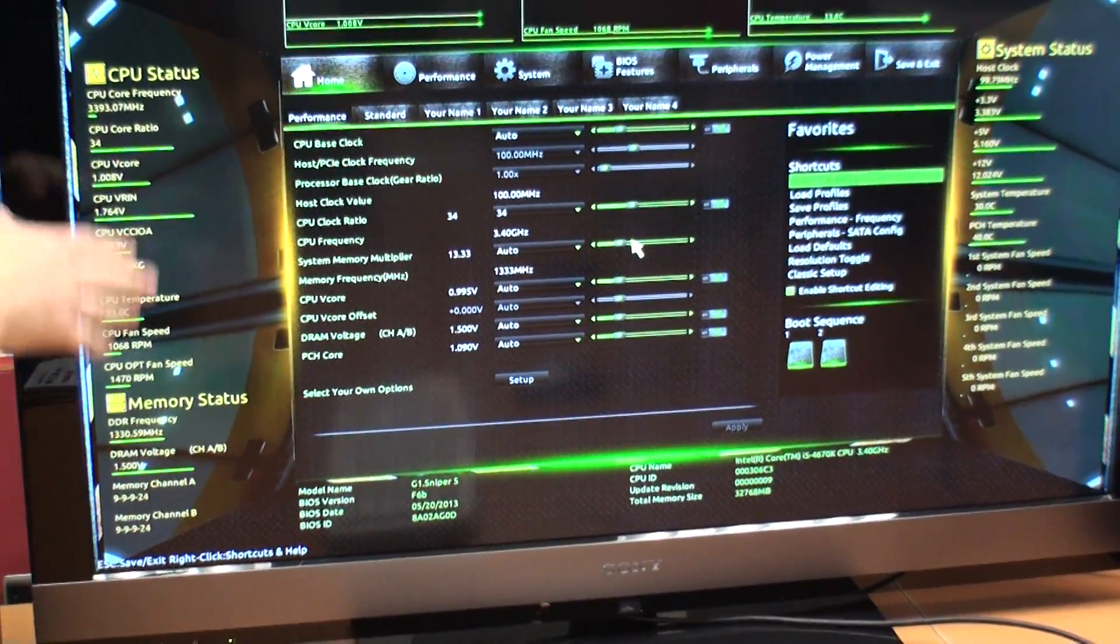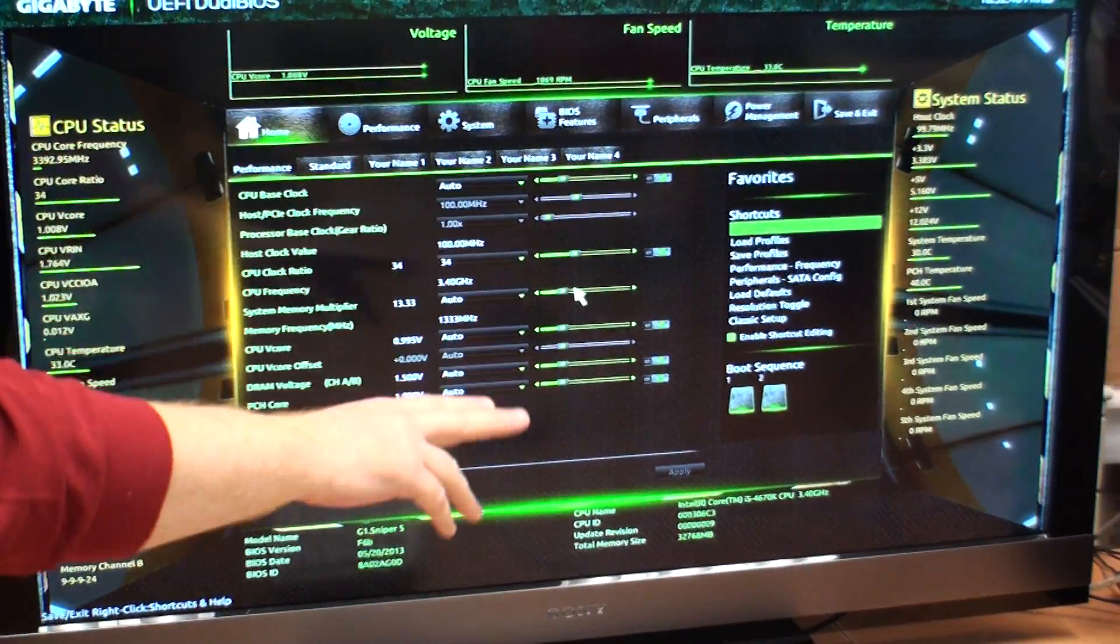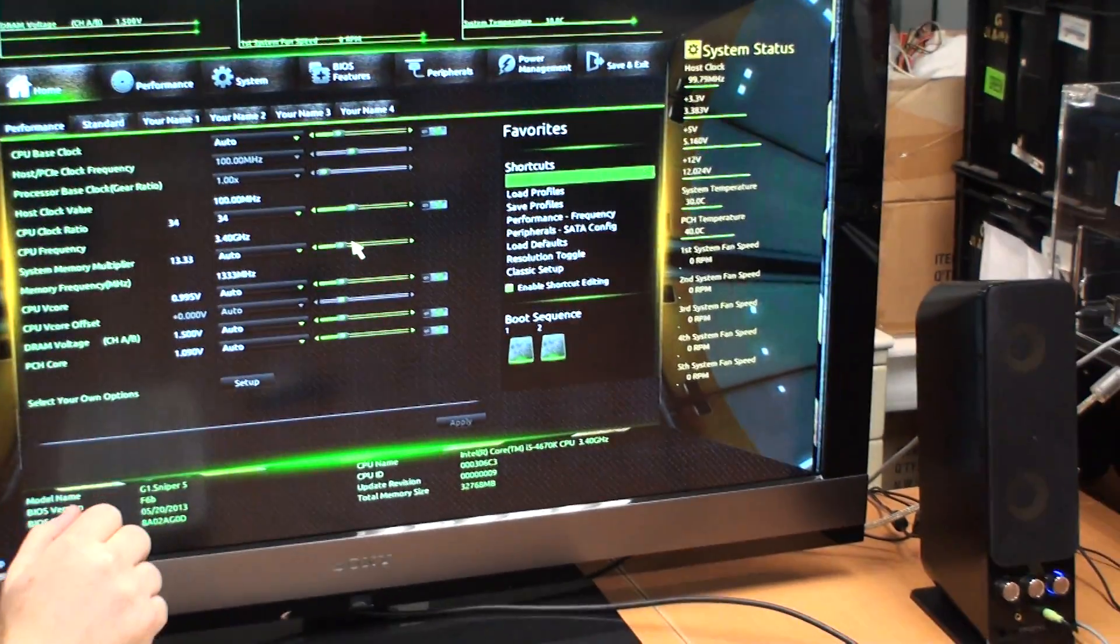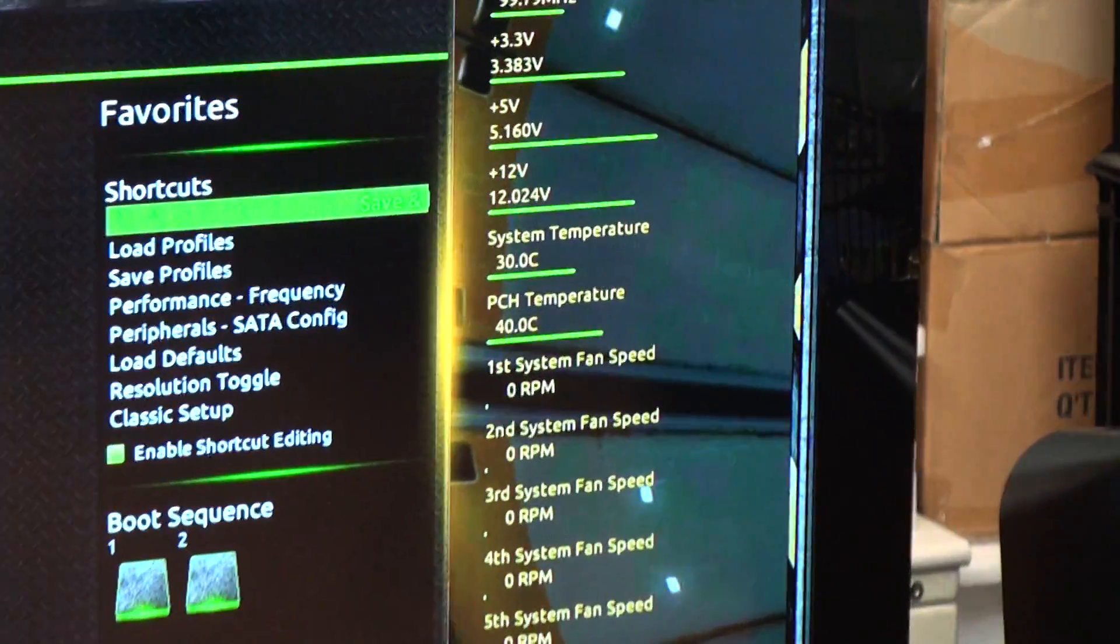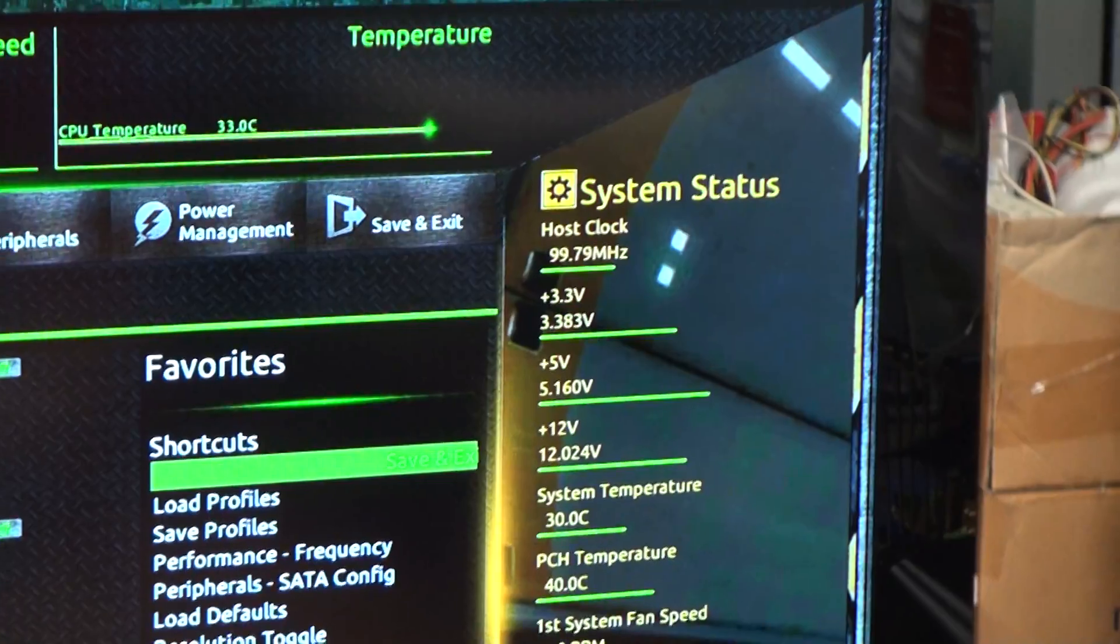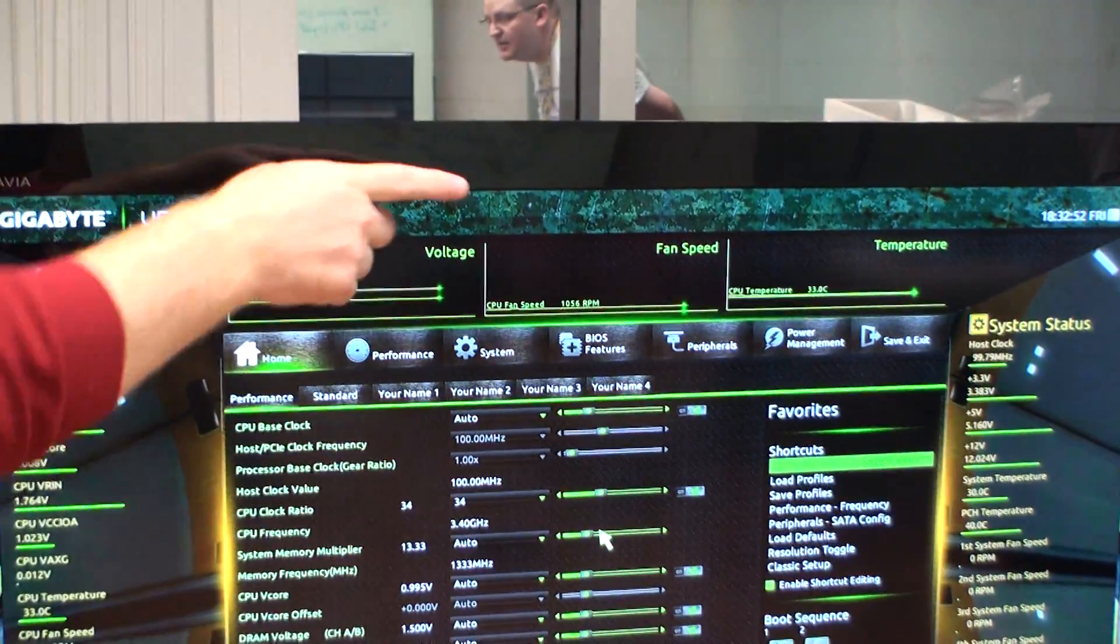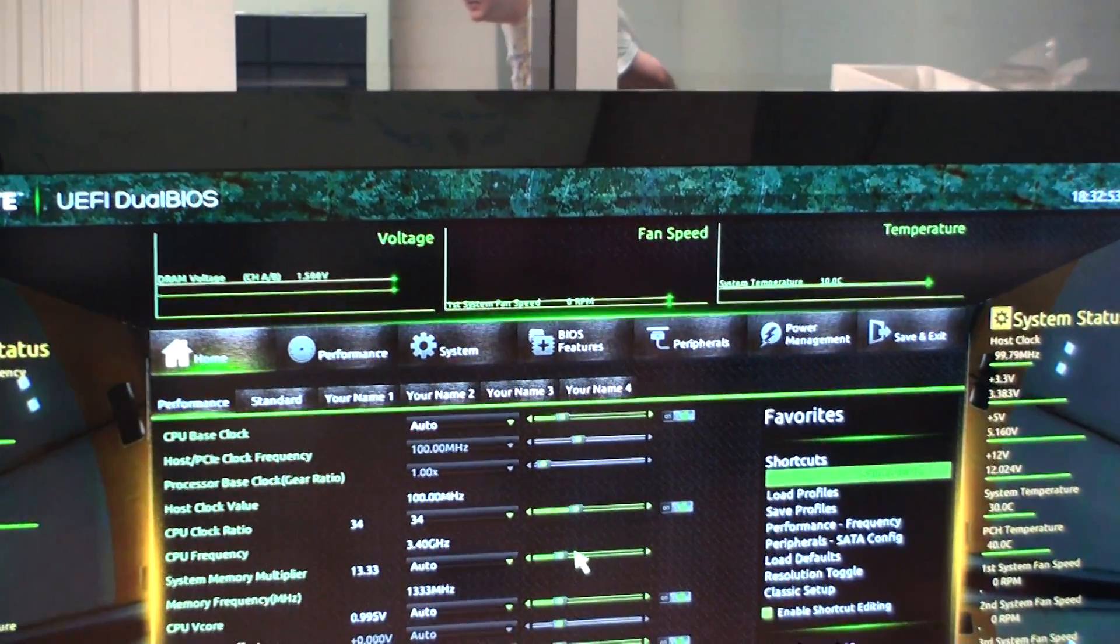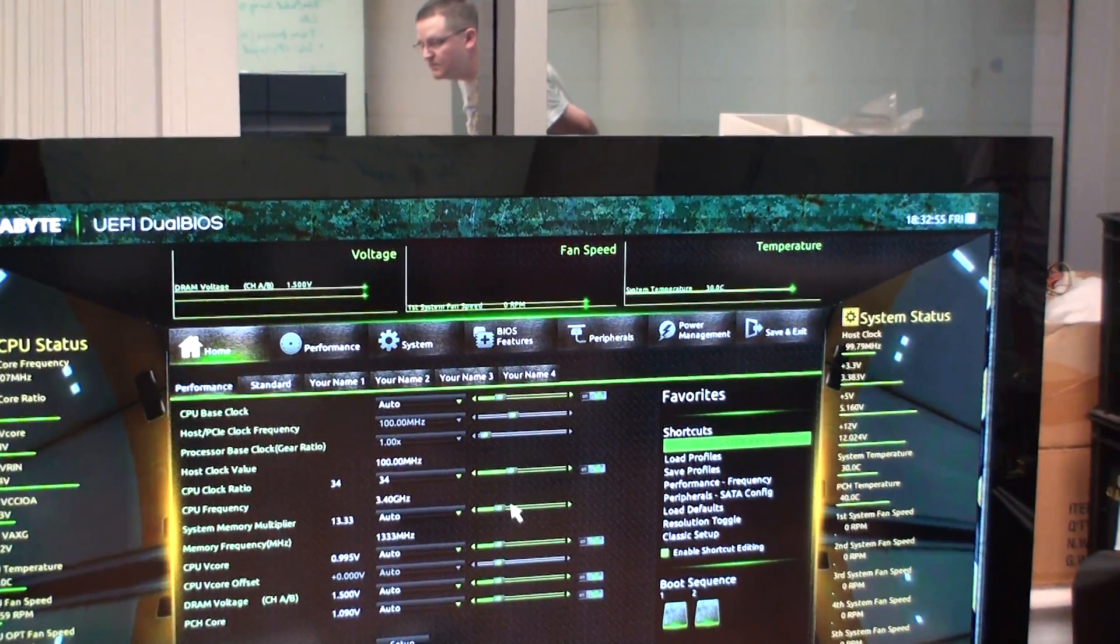So here on the left hand side you have memory status, CPU status, also system status. You've got fan speeds, system temperatures. Up here you've got live reading, voltage, fan speeds and also system and CPU temperatures.